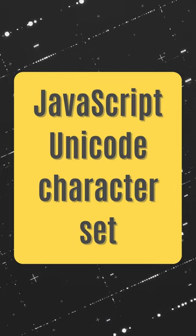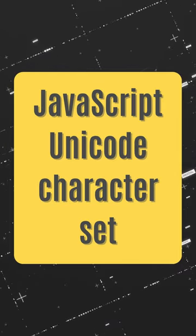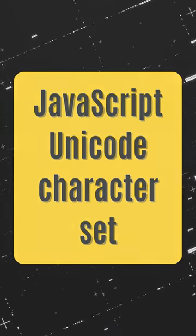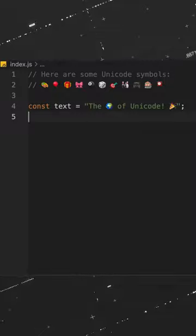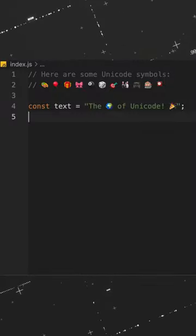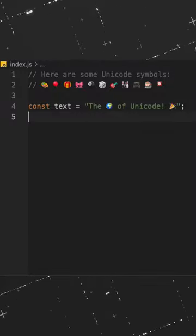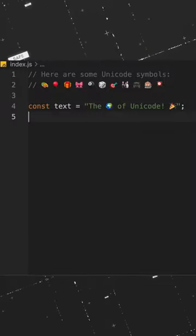Did you know that JavaScript utilizes the vast Unicode character set for coding? This means you can incorporate any Unicode characters within your strings and comments.